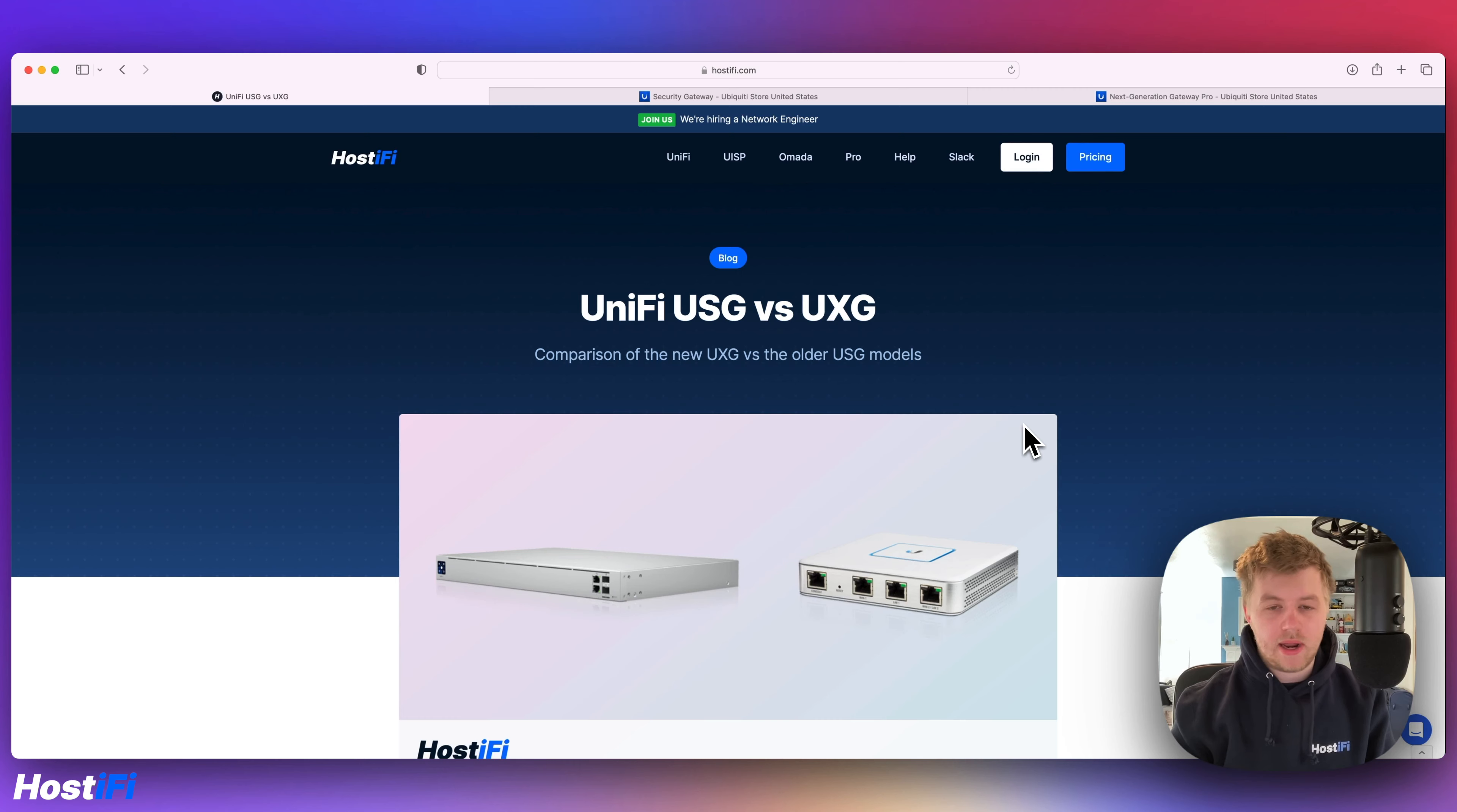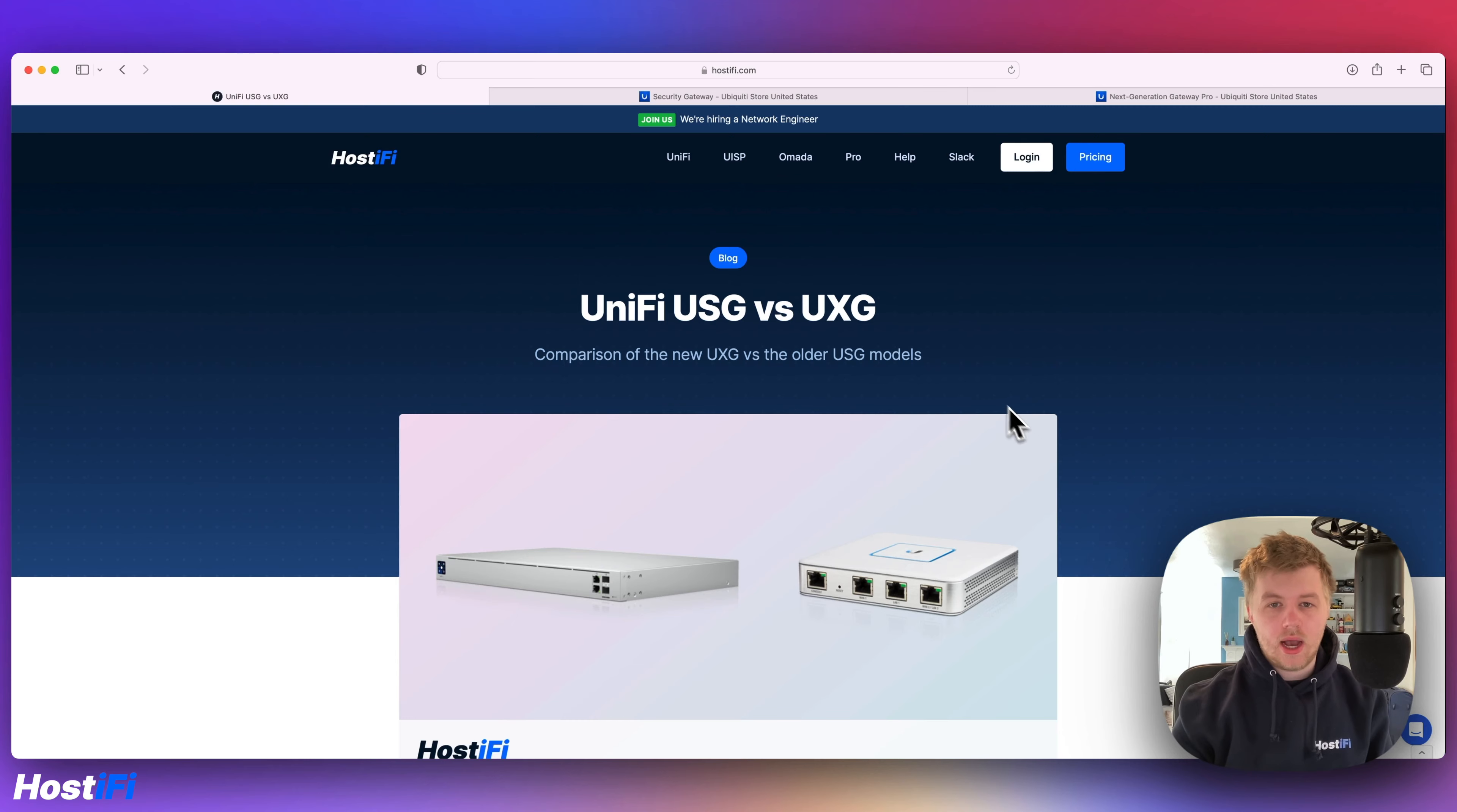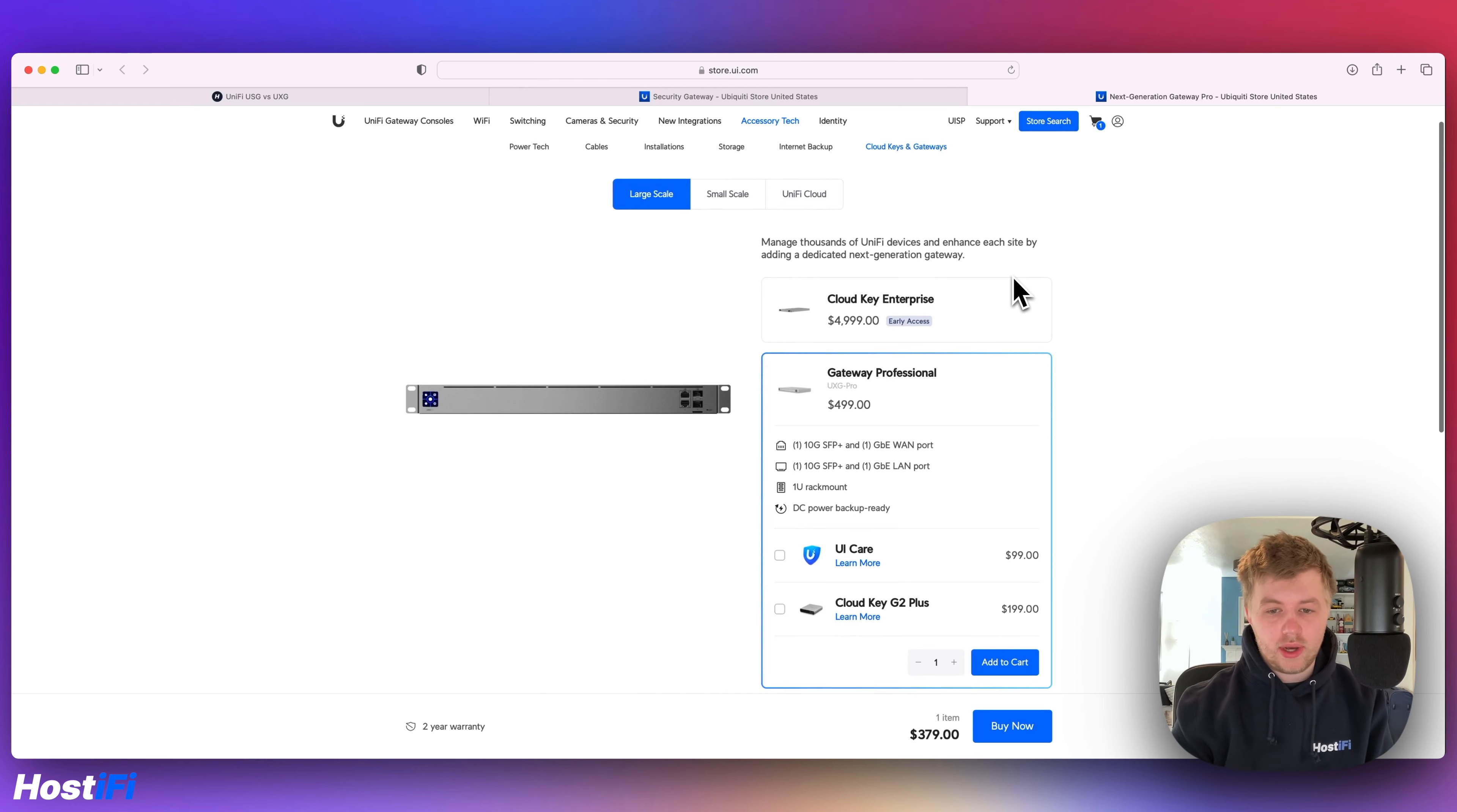It's been out for a very long time and it's getting quite long in the tooth. The UXG Pro was announced back in 2020 on the EA store and only went on sale last year, I believe. So both are actually on sale still on the Ubiquiti store in the US and the UK and other areas.